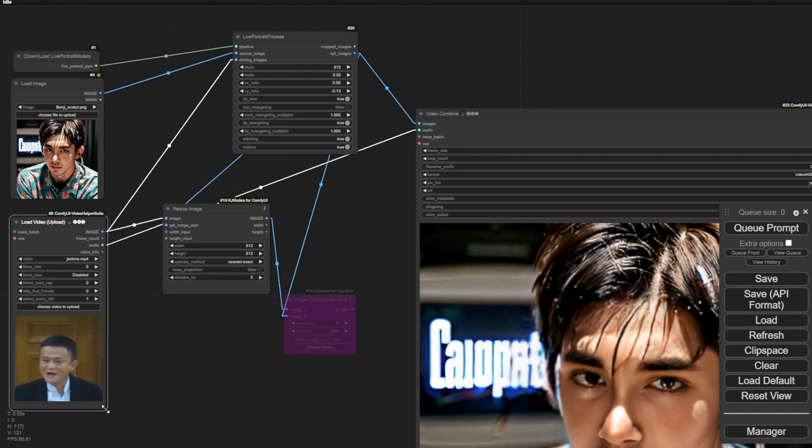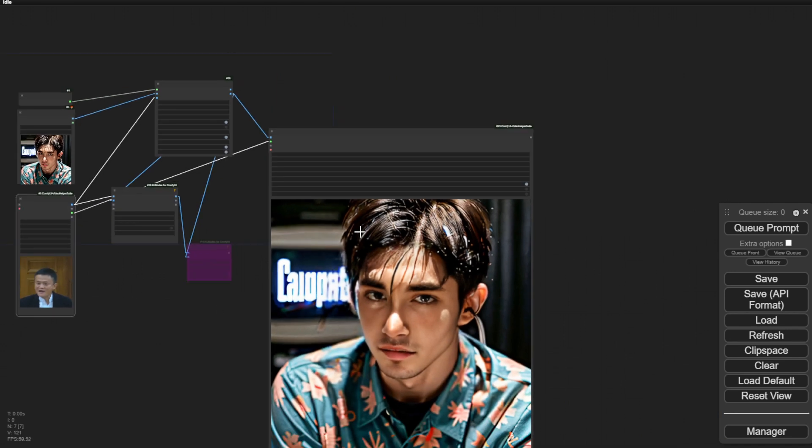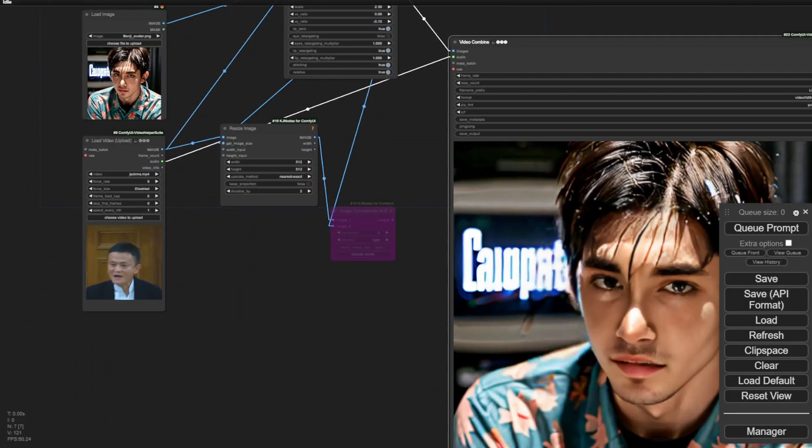In another example, I turned off the eyes retargeting and only used the lip syncing. As you can see, only the lips are moving here, which is a university speech from Jack Ma, the Alibaba founder. As you can see, the timing of the audio and the lips are pretty well matched.